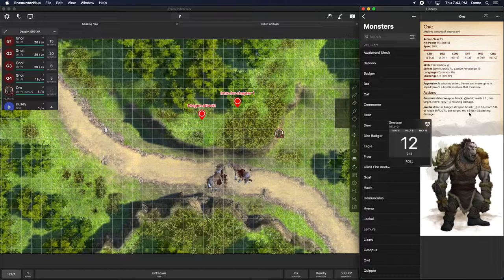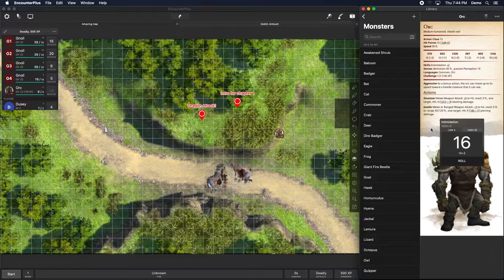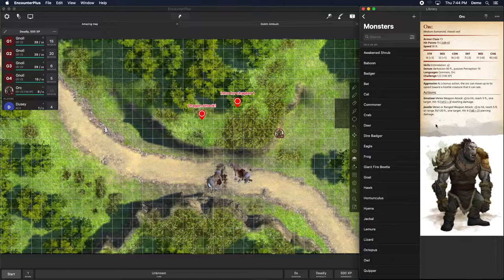You can click on any die rolls in the stat block and it will roll them for you. Click and hold to roll with advantage — it tells you the low and the high. Click and hold on a damage roll to do a critical hit, which rolls the dice twice and adds the bonus just once, exactly as the rules say.